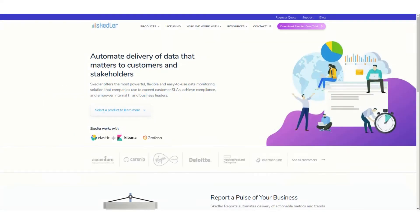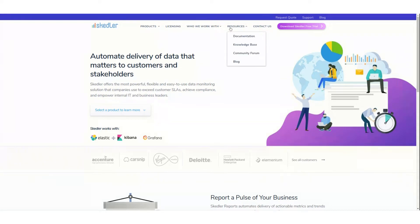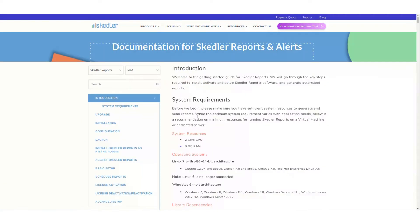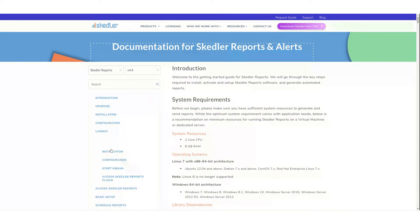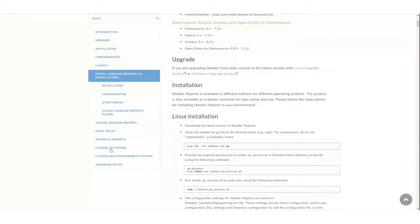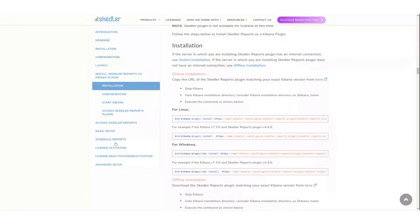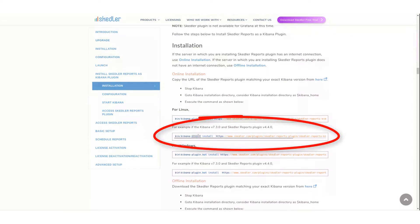The plugin files can be downloaded from the Skettler website by clicking on Resources, then choosing Documentation. The Kibana plugin link is on the left side. Because this example will show Linux installation, I'll select and copy this link.